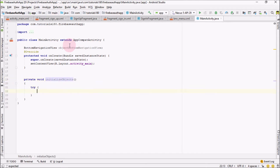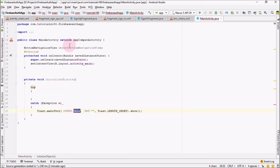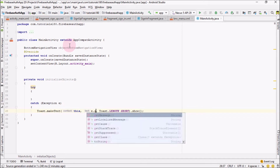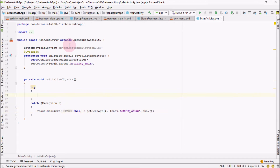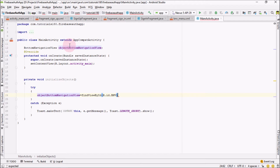Let me surround this with a try-catch block, and in case we get an exception I'm going to catch that exception. Inside it I'm going to set bottomNavigationView equal to findViewById R.id.bottom_navigation_view.